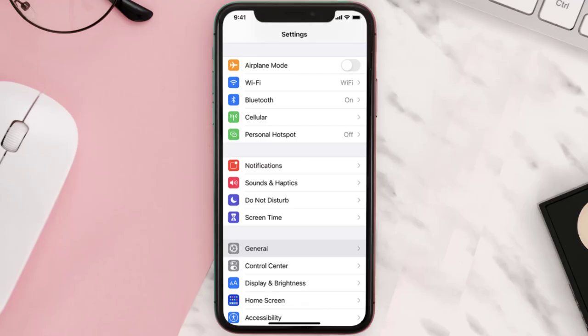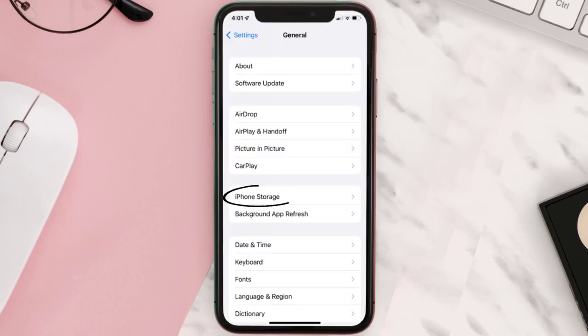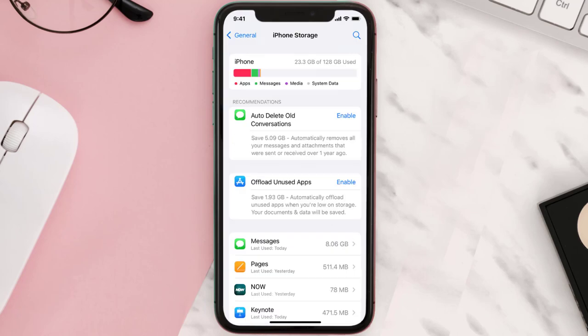You need to clear the app cache. Go to your device settings and then scroll all the way down to General and tap on it. Then tap on iPhone Storage, search for the app, and tap on it.